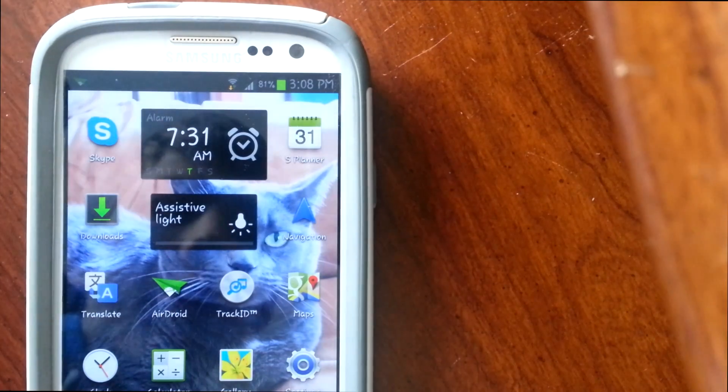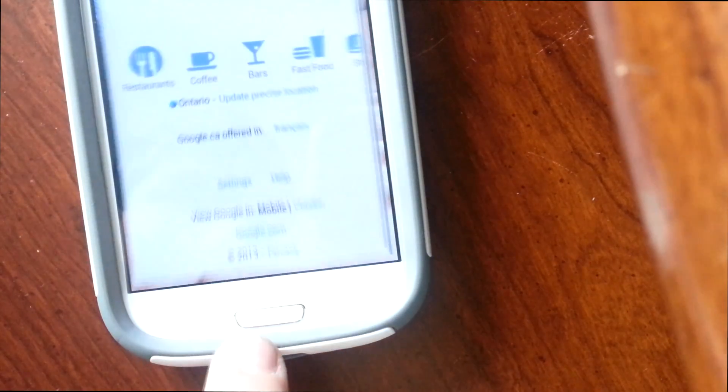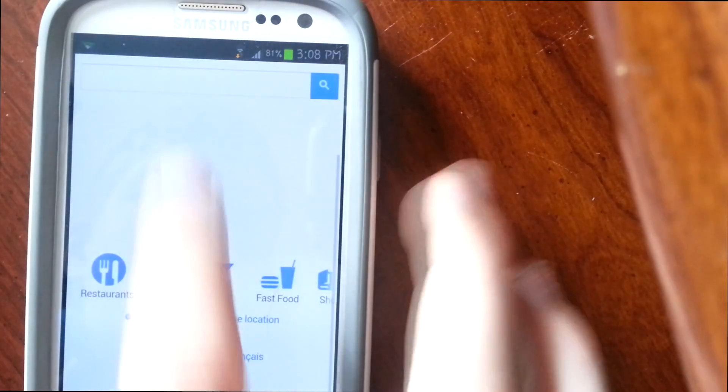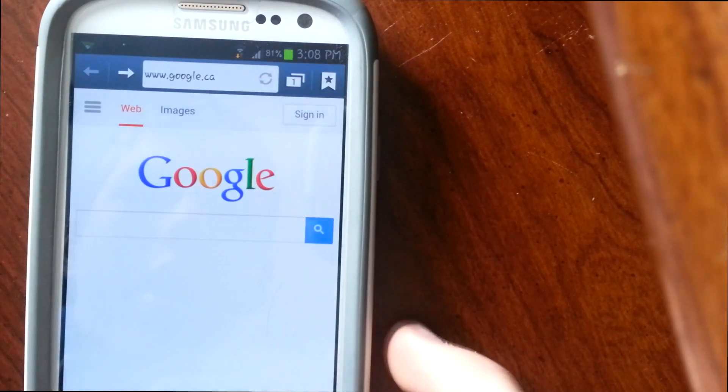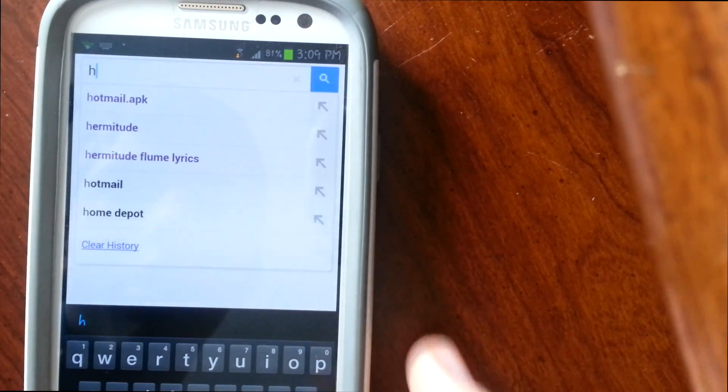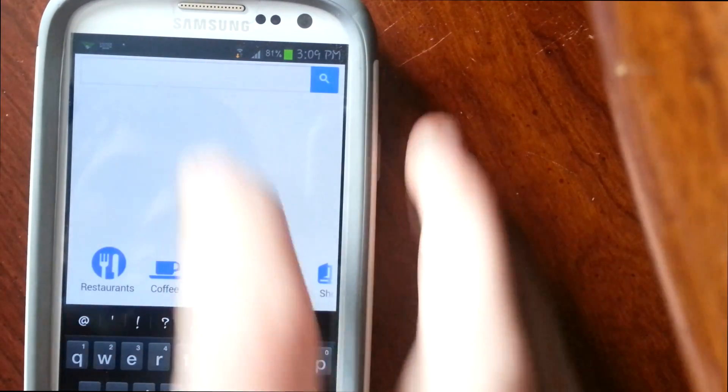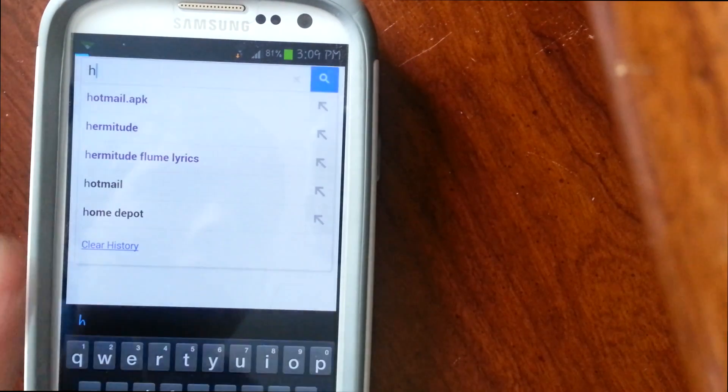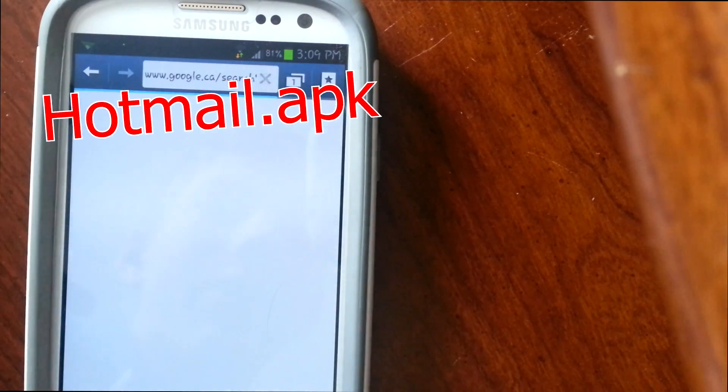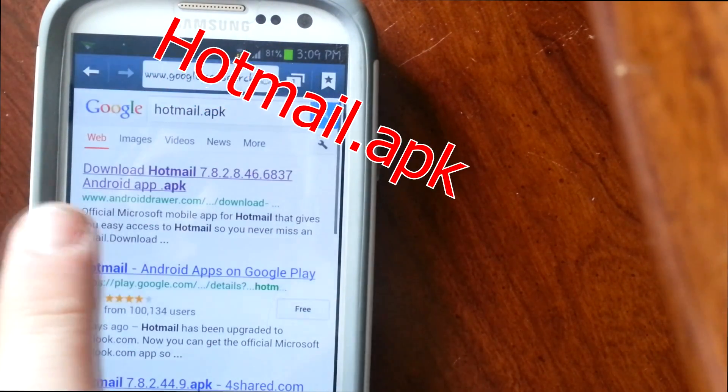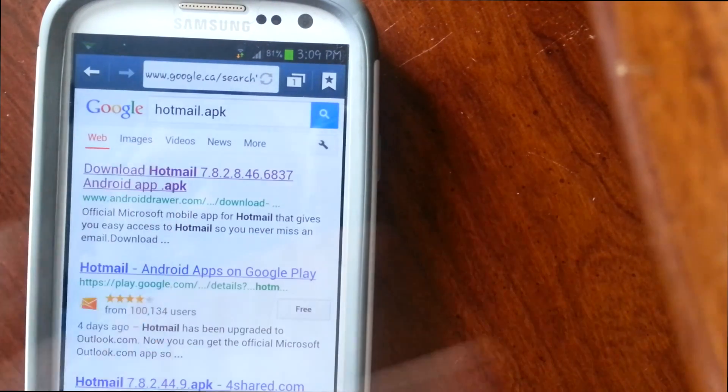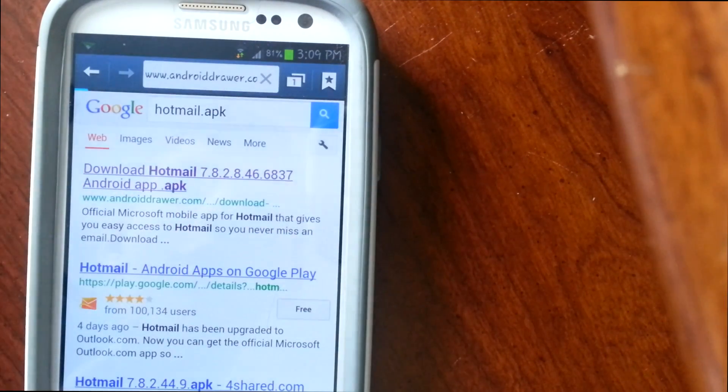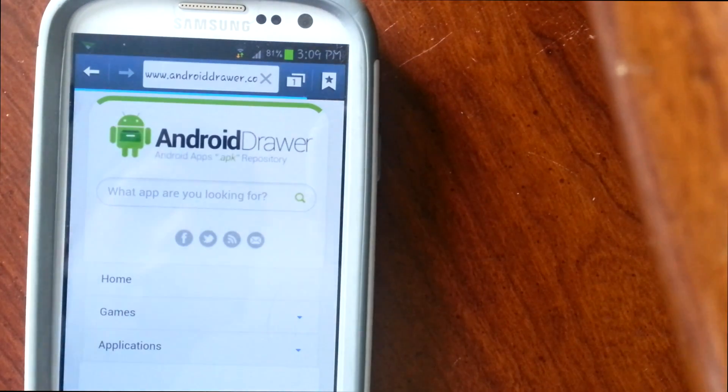Pretty much what you're going to want to do is just go down below to your web browser. Okay, in this case you have Google. And just type in hotmail.apk. Right here. I actually have it. It has to be, well, it should be in this form, hotmail.apk.